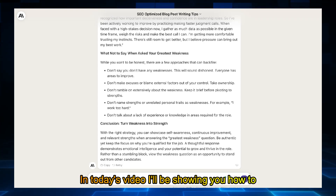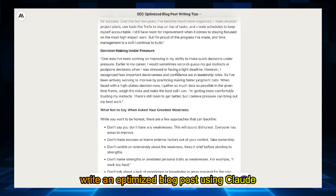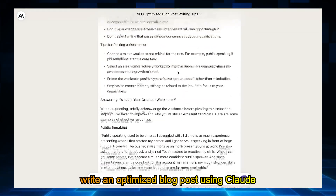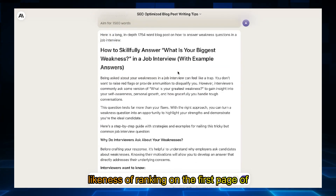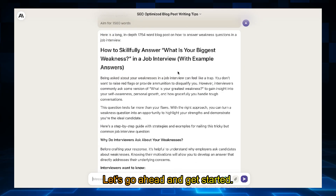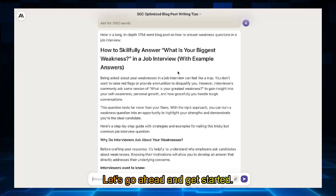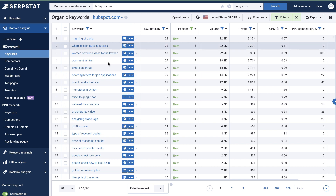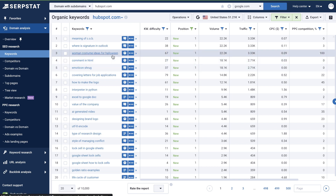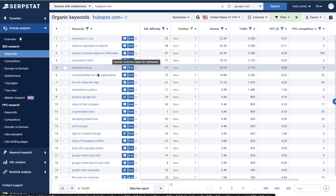In today's video, I'll be showing you how to write and optimize a blog post using Claude and NeuronWriter to increase the likelihood of ranking on the first page of Google. Let's go ahead and get started. Even before you start writing your blog post, you need to first validate that keyword idea or blog post topic that you have, and that comes through doing in-depth keyword research.